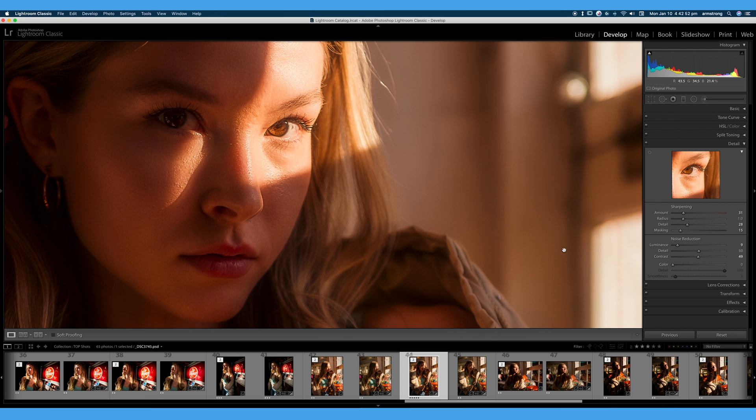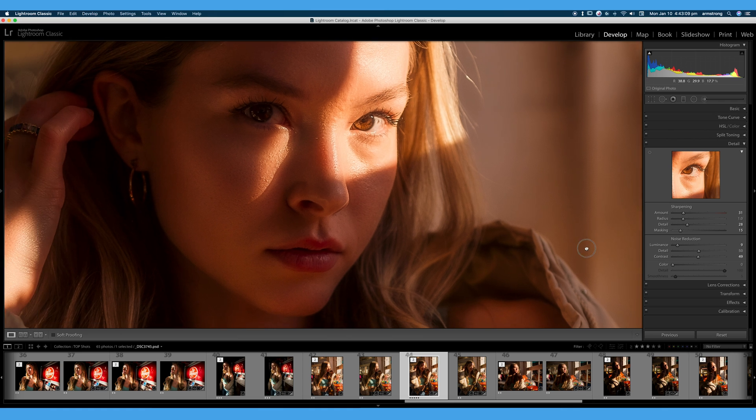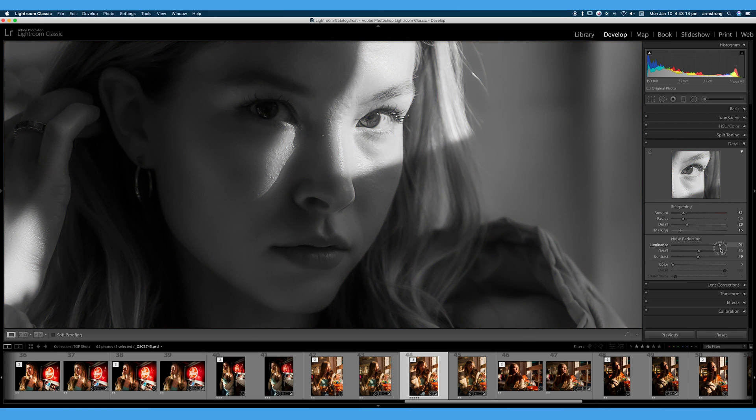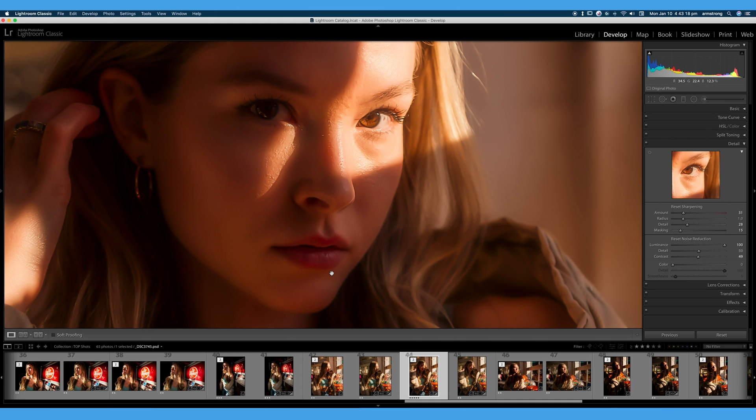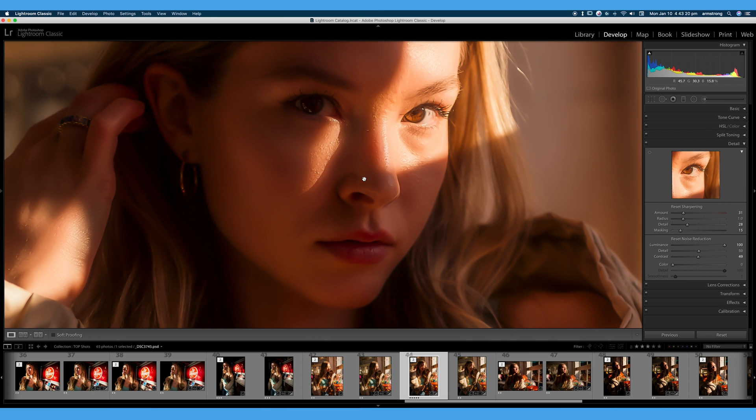So again, for the sake of this video, I will turn this up to 100% just so we can see what exactly our luminance smoothing is doing. And you can see that really smooths the skin, really too much. In this case, we're losing almost all of our detail.